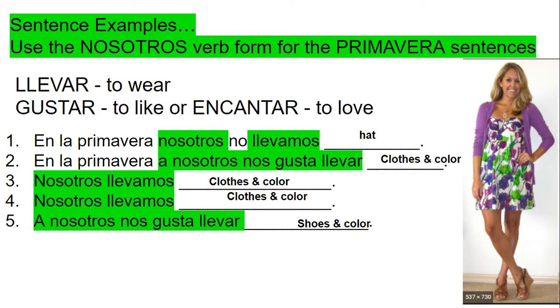We start from top to bottom. I talk about the sweater, the dress, maybe the necklace. And then a nosotros nos gusta llevar, and then the shoes and the color. She's wearing sandals.